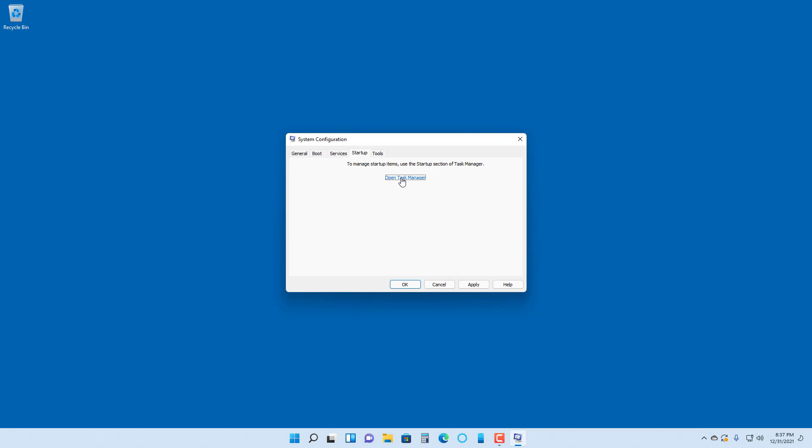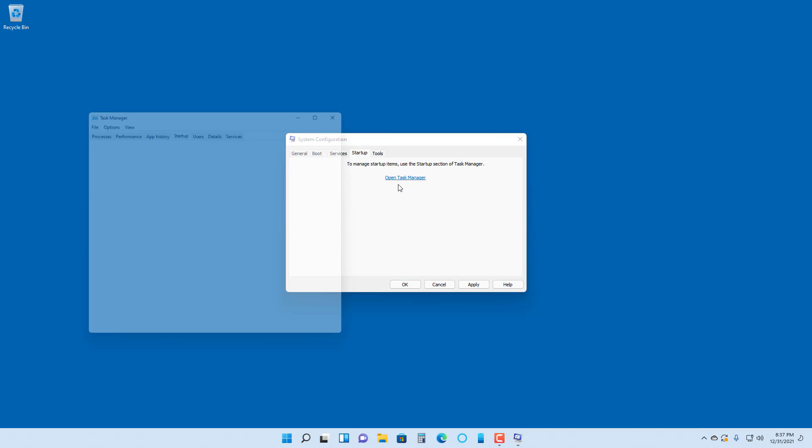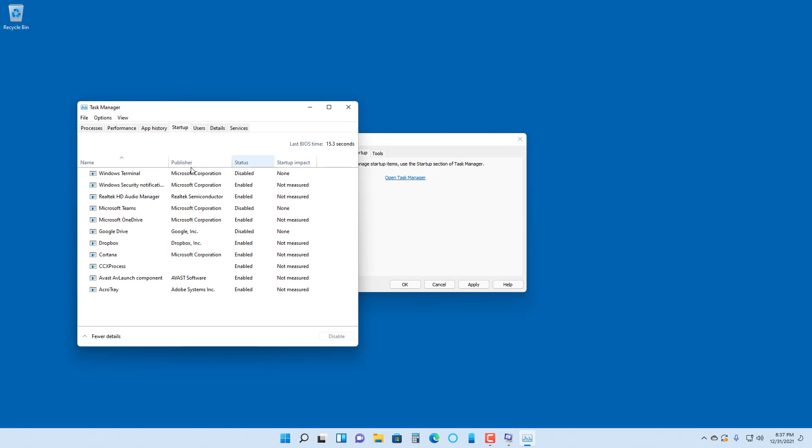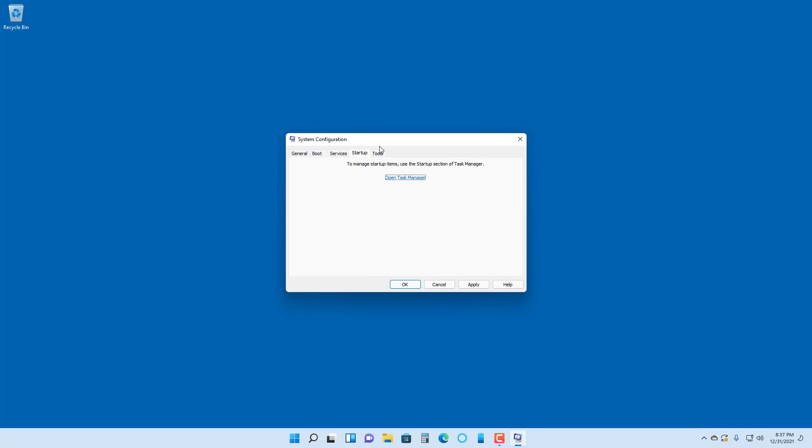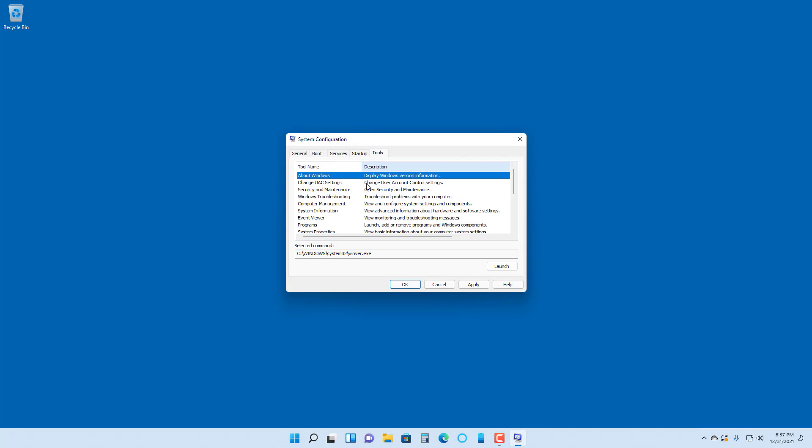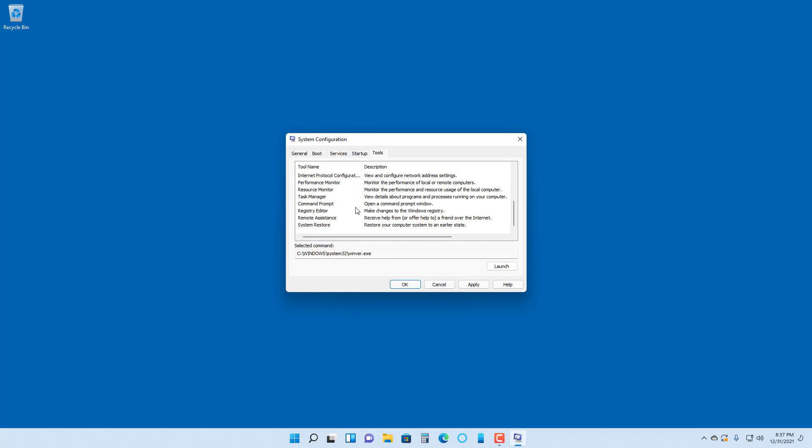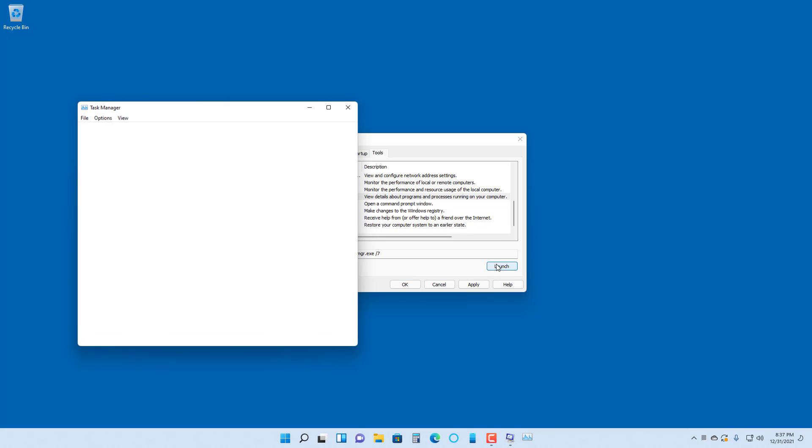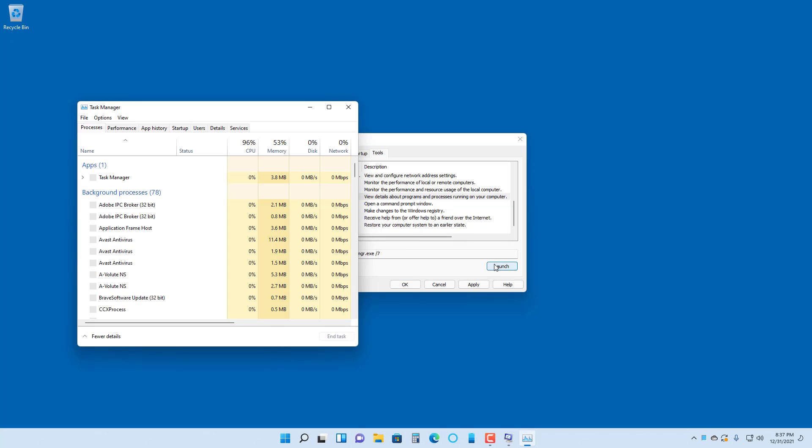In startup you have the option to open up Task Manager. In tools you can see different tools that you can launch. You can click on something like Task Manager, click on launch, and it opens up the Task Manager.